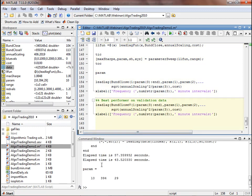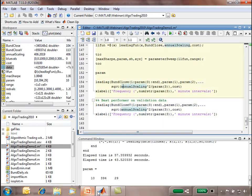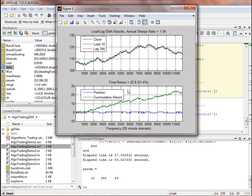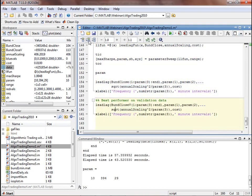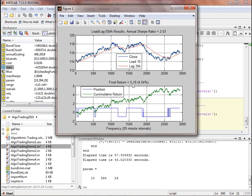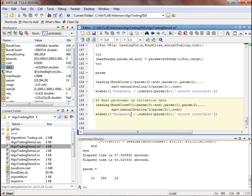Expanding the parameter boundary further finds the best parameters at lead 10, lag 394, and a time sampling of 29 minutes — giving a Sharpe ratio of 1.99 and a return of about 22.8% in absolute value. The cumulative return tended to stay positive, which is pretty good. Testing this against the validation set gives about a 4.5% return. This wraps up the first demo, showing how easy it is to develop a simple trading strategy using technical analysis within MATLAB.